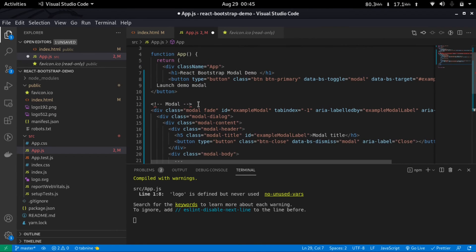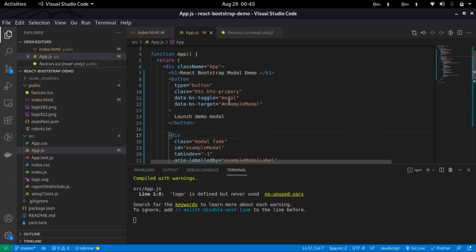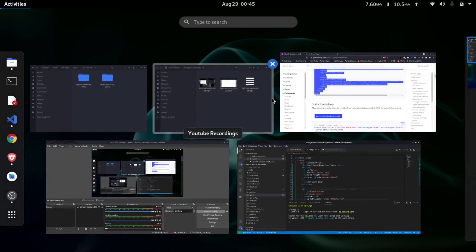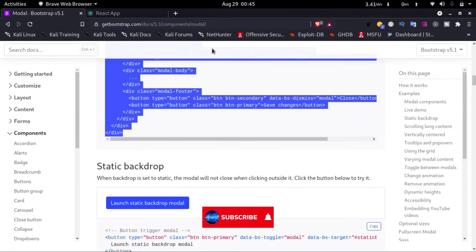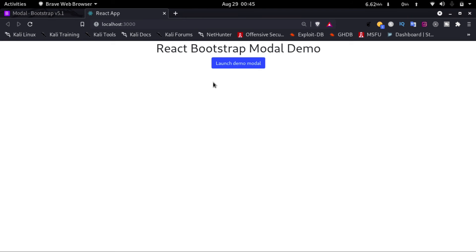We will have to remove these comments as it is not recognized by React. Now if I save this and go back to our React app, here we can see a button that says launch demo mode. If you click on this...